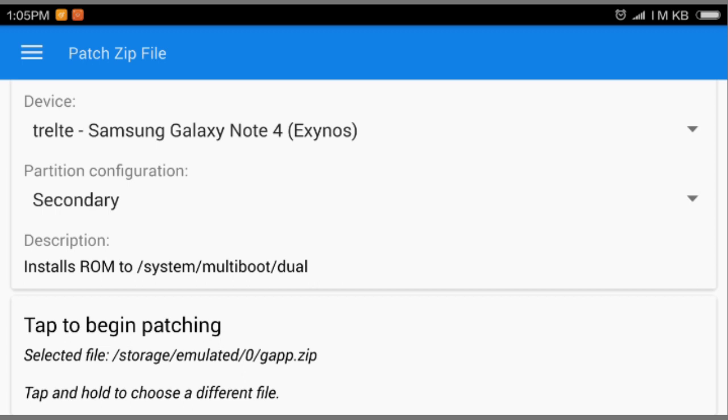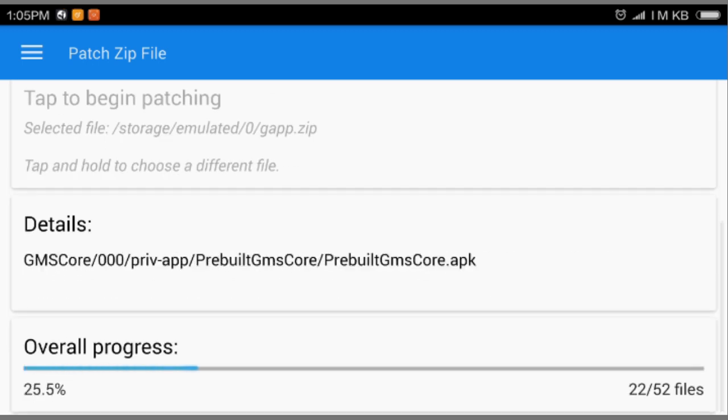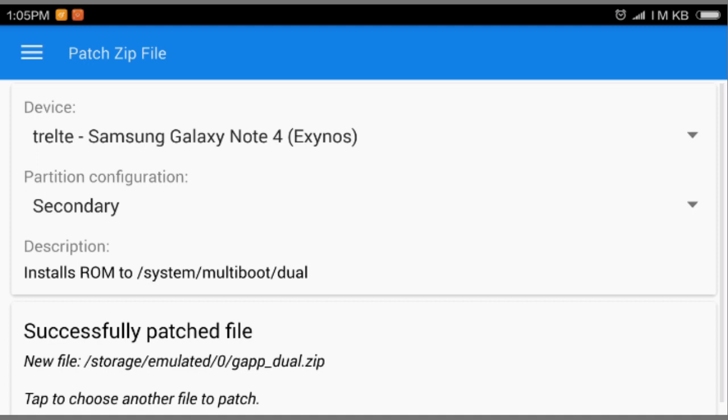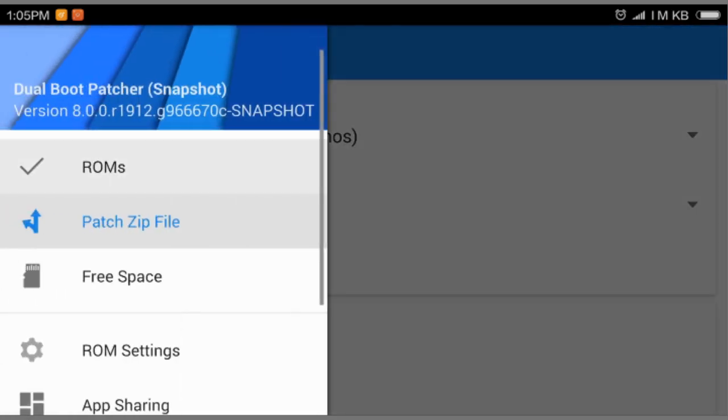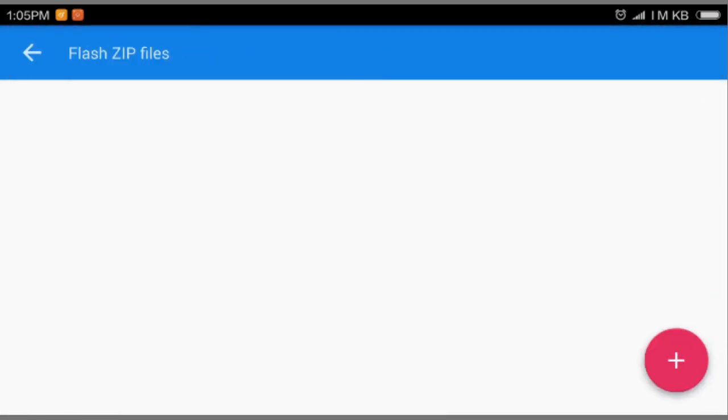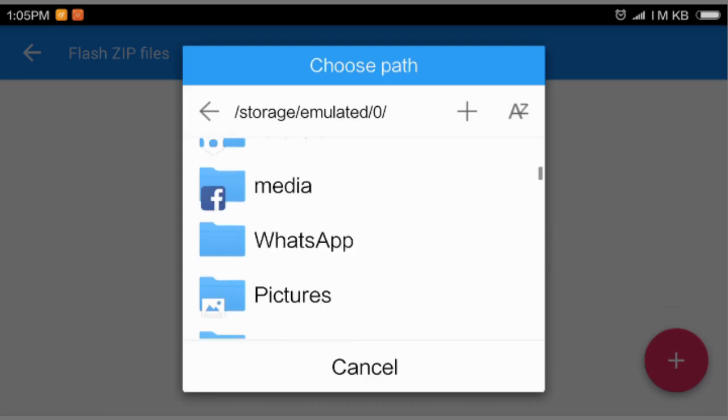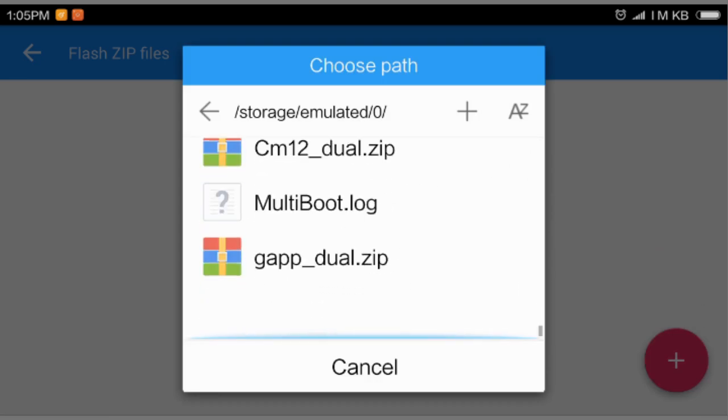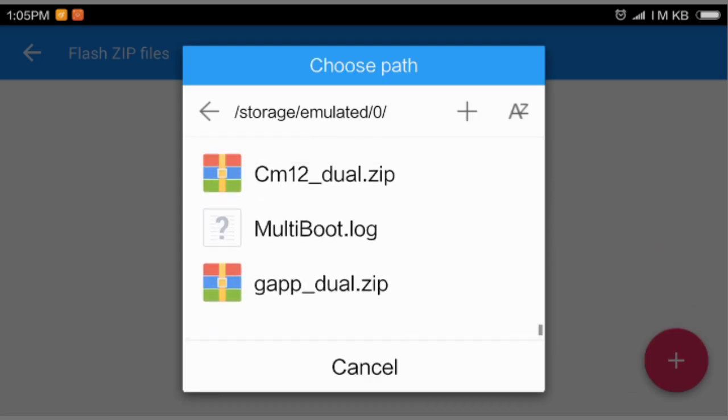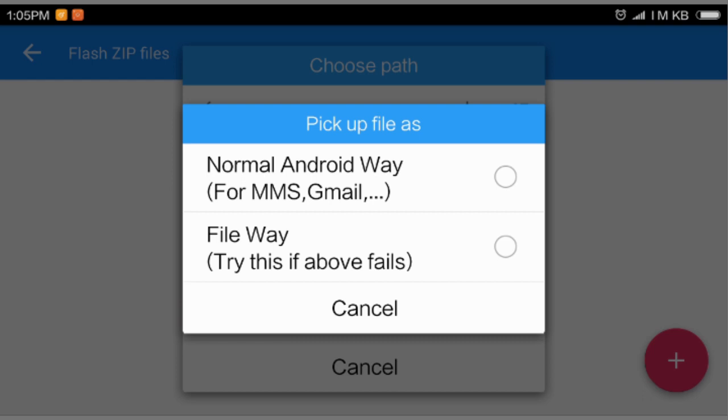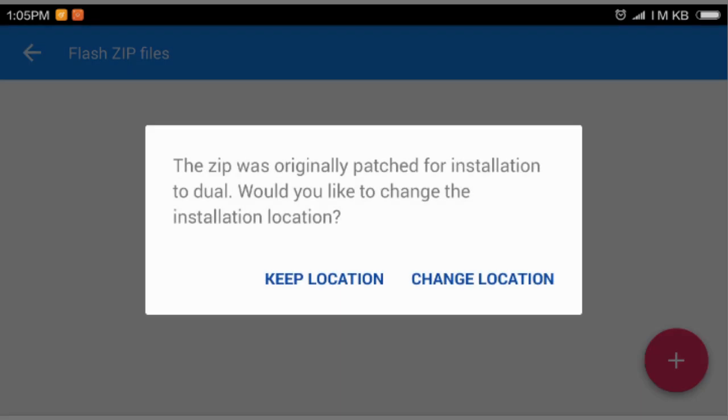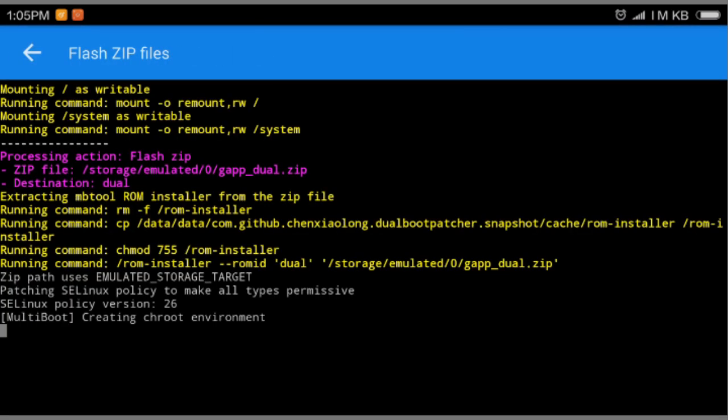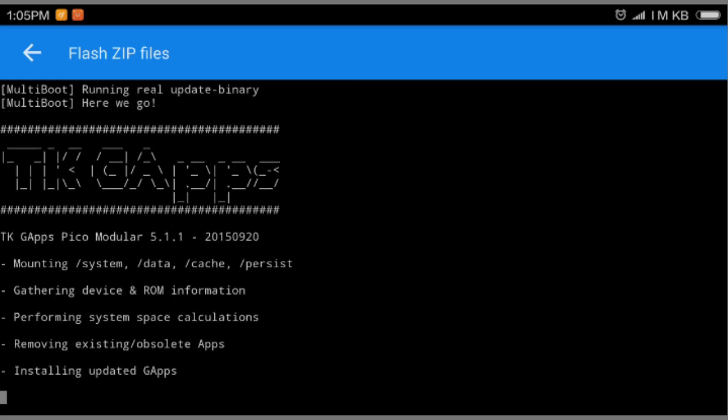You're gonna select the secondary if you want to install the Gapp in correct ROM. So again select the Gapp. And after that, Tap to begin. And here we go. Okay. Again go to the ROMs and select this pink thing and gonna explore. And where it says Gapp duo, you're gonna select that Gapp duo. Okay, so keep the location cause it is patched for installing into secondary ROM.